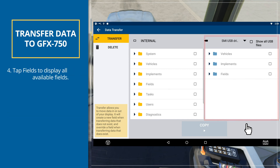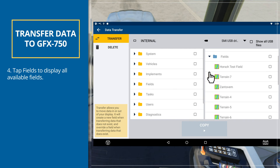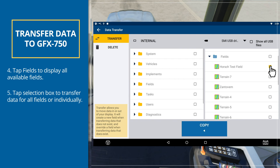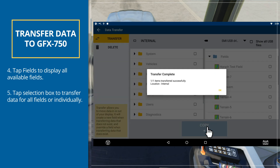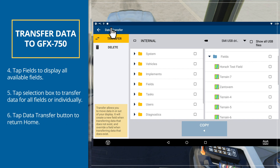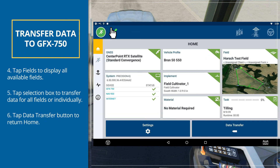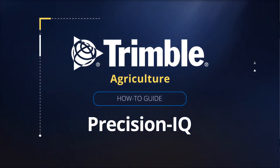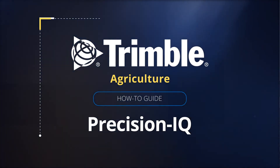From the USB region, tap Fields to expand the menu and display all available fields. Tap the Selection box for the Fields category to transfer all fields, or tap the Selection box for each field to transfer individually. Then tap the left Transfer icon in the center of the screen to complete the transfer. Tap the Data Transfer button to return to the home screen. Just like that, you are set up and ready to go. It's time to make every pass pay.